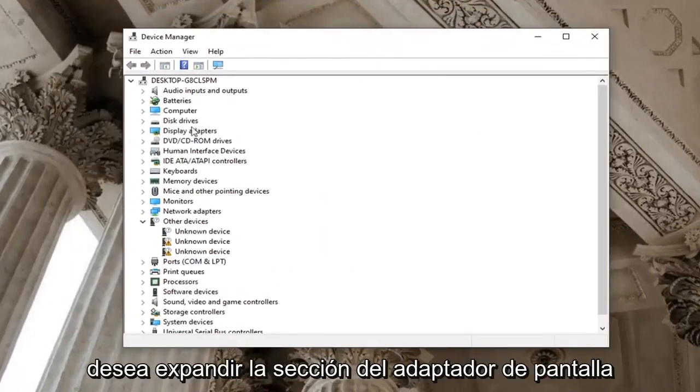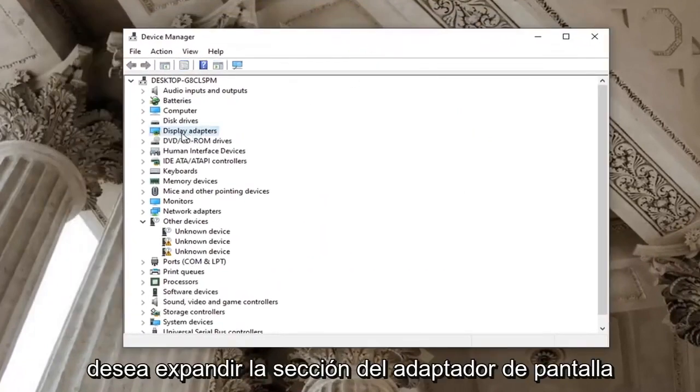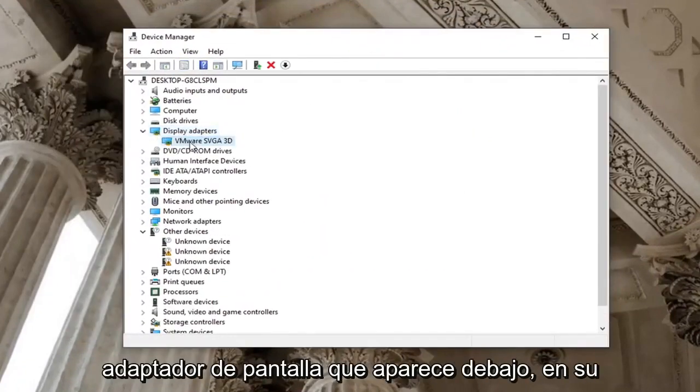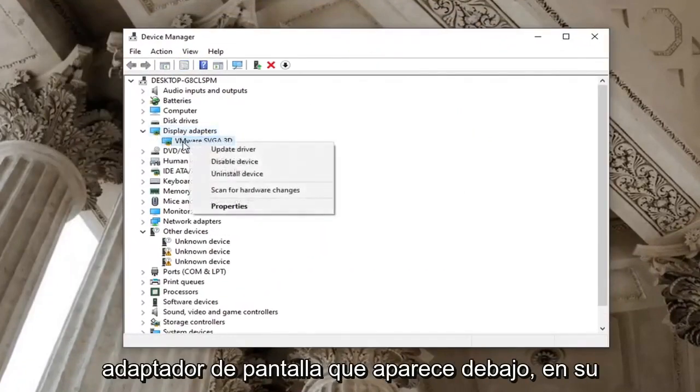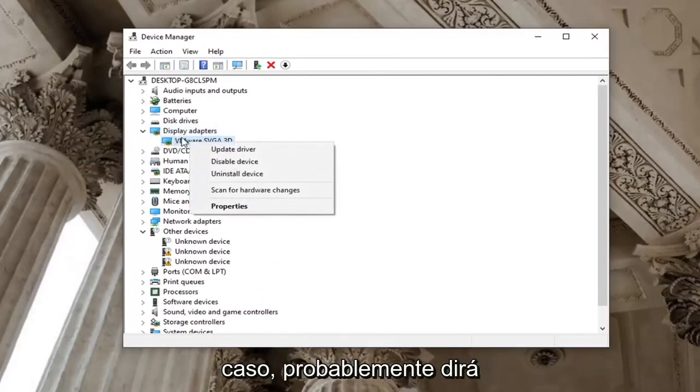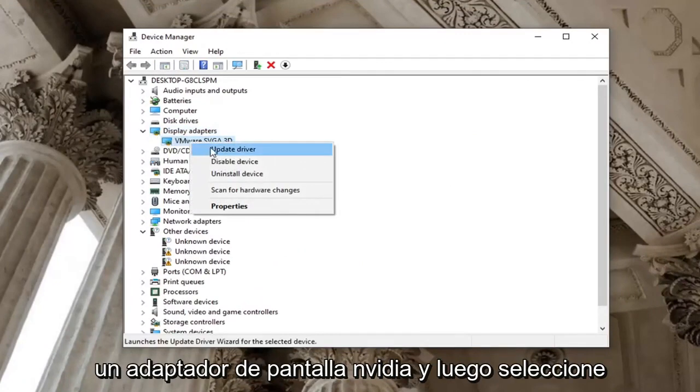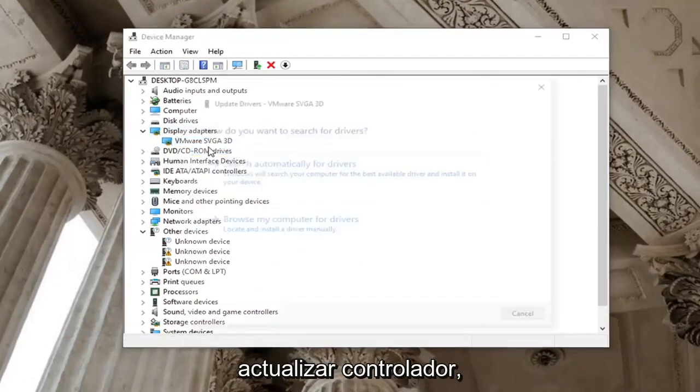You want to expand the display adapter section, right-click on the display adapter listed under it. In your case, it will likely say a NVIDIA display adapter, and then select Update Driver.